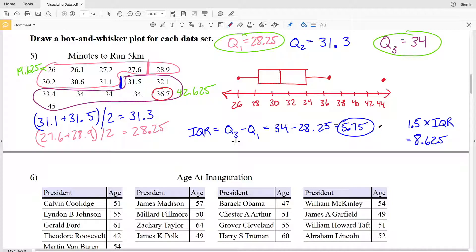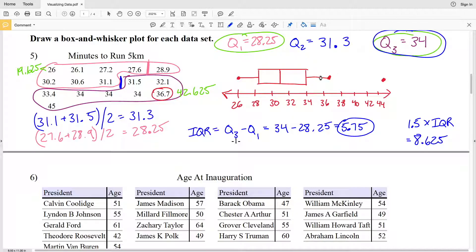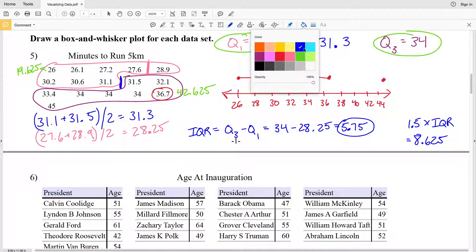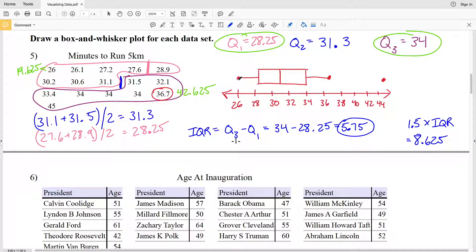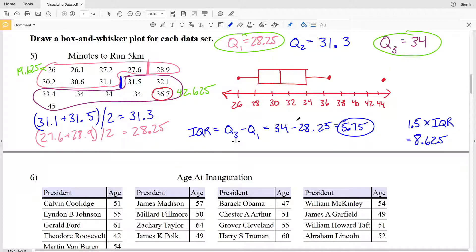And that's how you draw a box and whisker plot for a data set. To summarize: you find the median, which is quartile 2. Then you find the median of the lower half of the data, which is quartile 1, and the median of the upper half, which is quartile 3 — and that forms your box. Then you check for outliers, mark them, and mark the ends of your data points, keeping in mind outliers are not included in the whisker section. A box and whisker plot splits the data into quarters — each section representing 25% of the data.